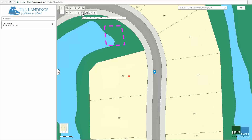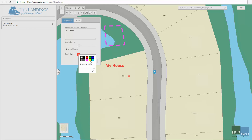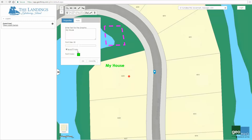To further customize the map, I can also add text. Text can be added by clicking the text button and then clicking to start at any desired placement location. As an example, I'll type the words: my house. The text toolbox also gives me the opportunity to change the font size, style, and color.